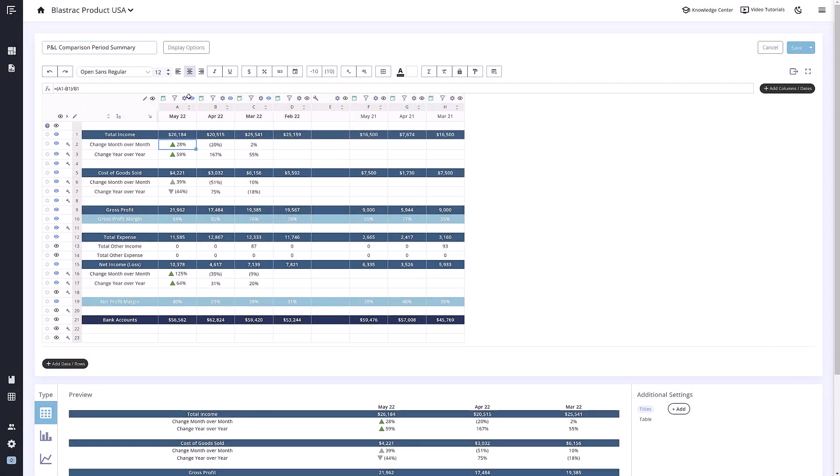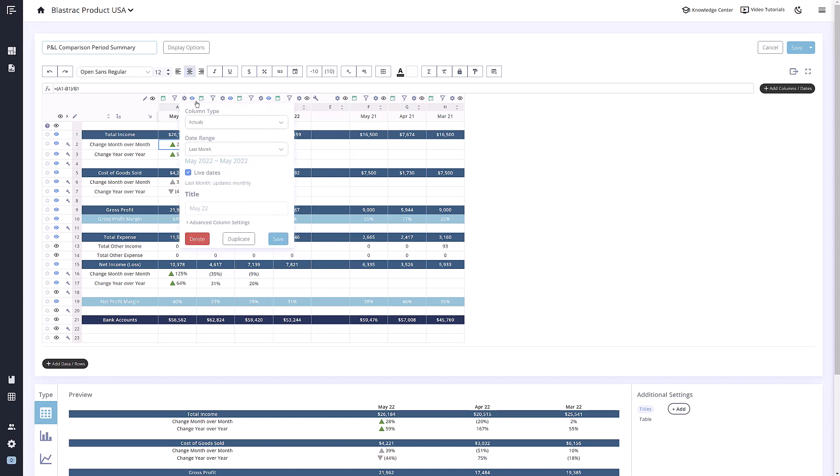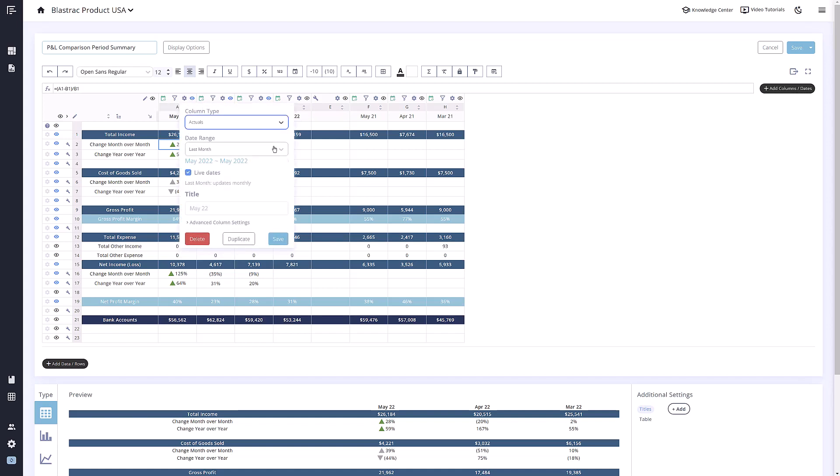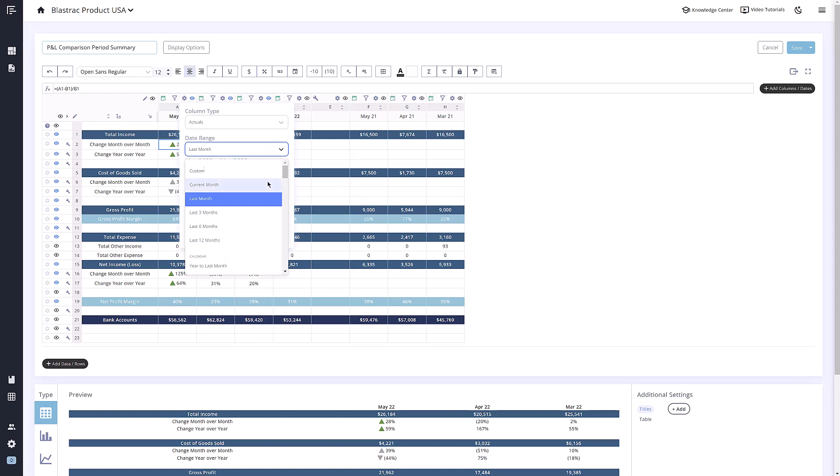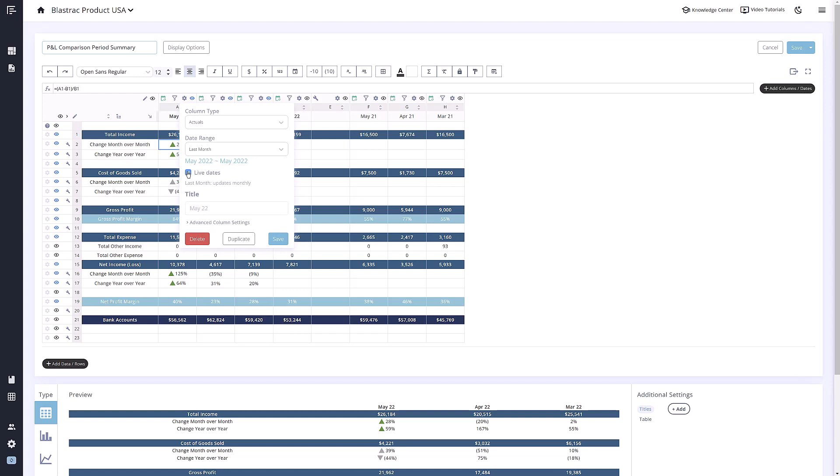Then we have column settings shown by this gear icon here. This allows you to edit the column type, as well as the date range for this column. You are also able to turn on and off live dates here. Live dates mean that column data will update as time goes on. If live dates are turned off, this column will remain static.